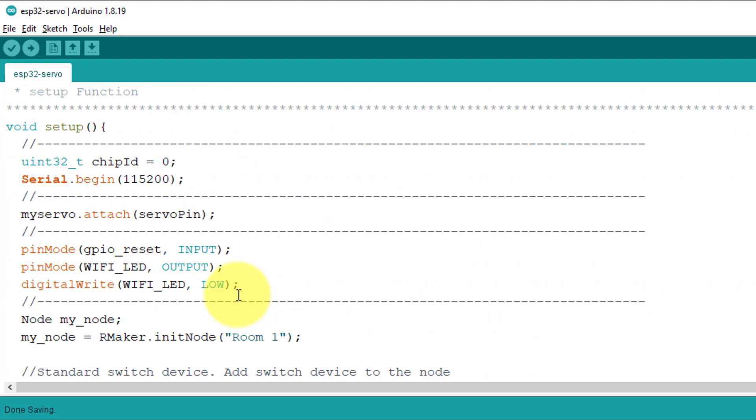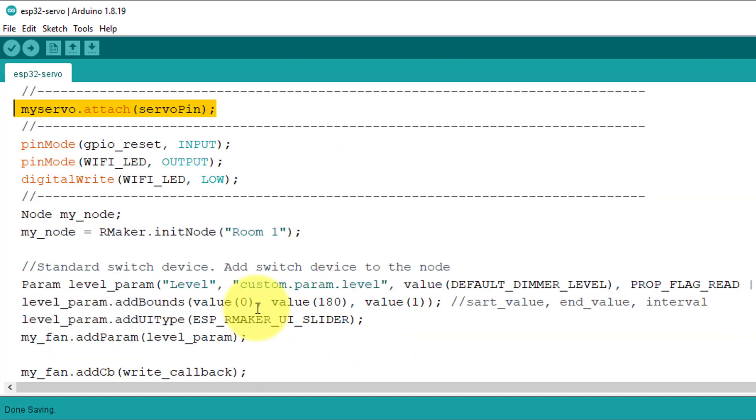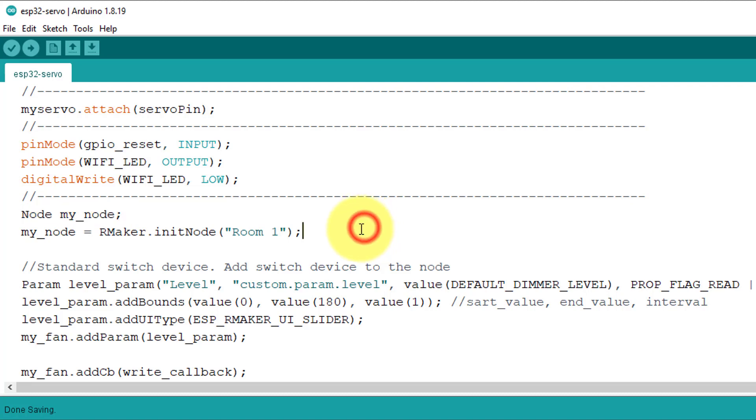Now, let's move on to the setup function. In this function, I have attached the servo object to the pin 13 of ESP32. Next below, I have declared a variable called myNode. A node represents a device or group of devices on the ESP Rainmaker platform. Next, this line initializes the myNode object with the name Room1.